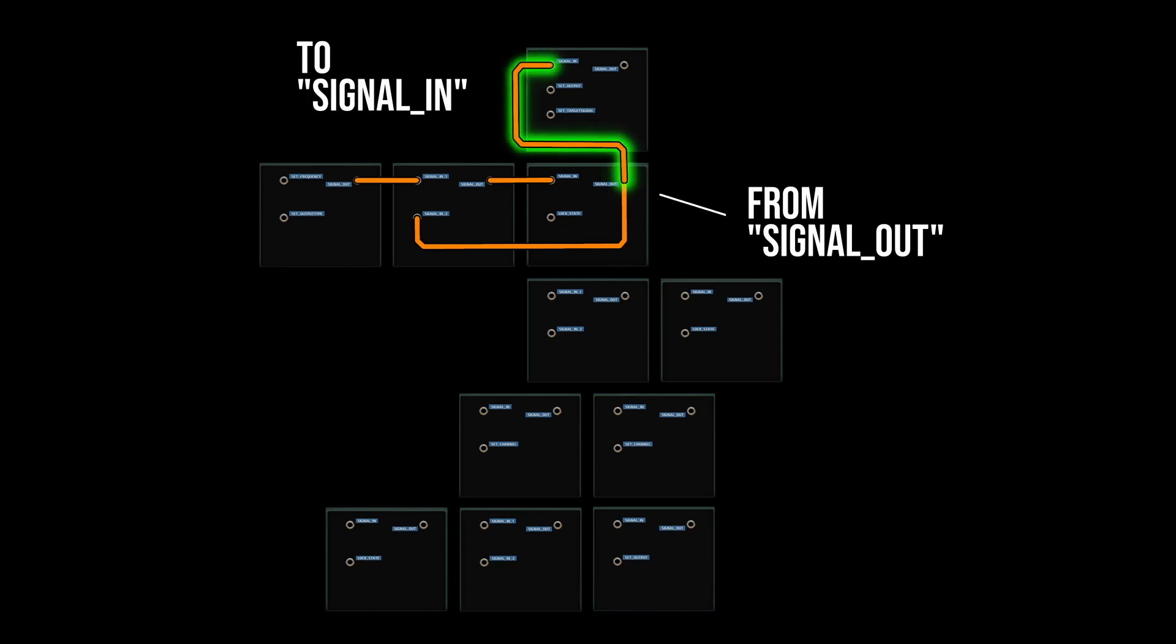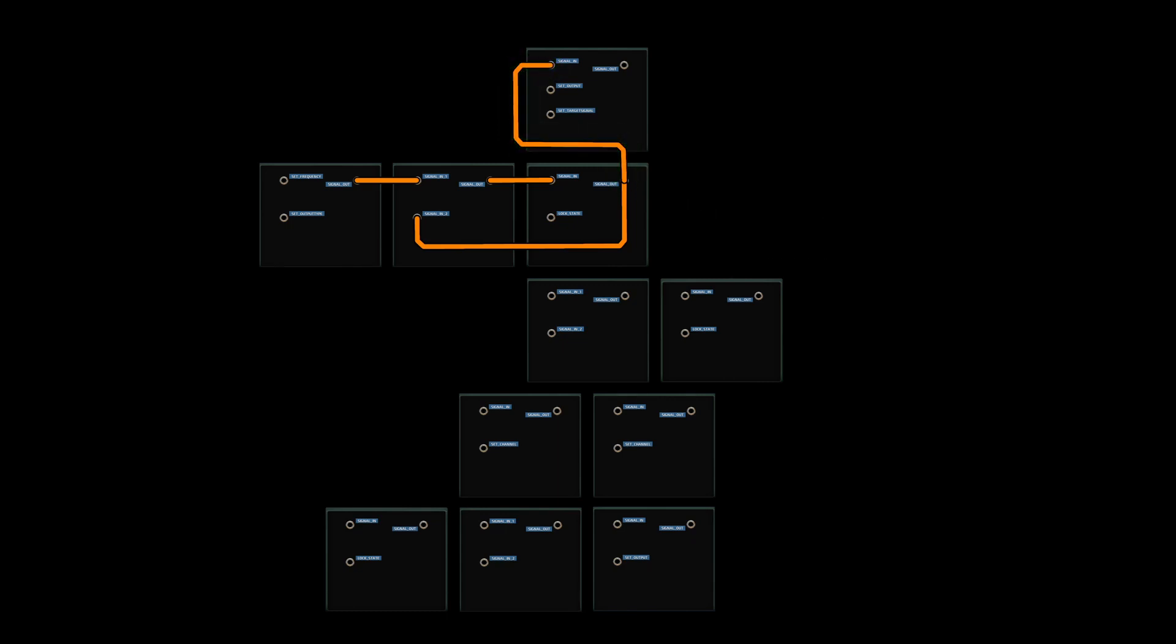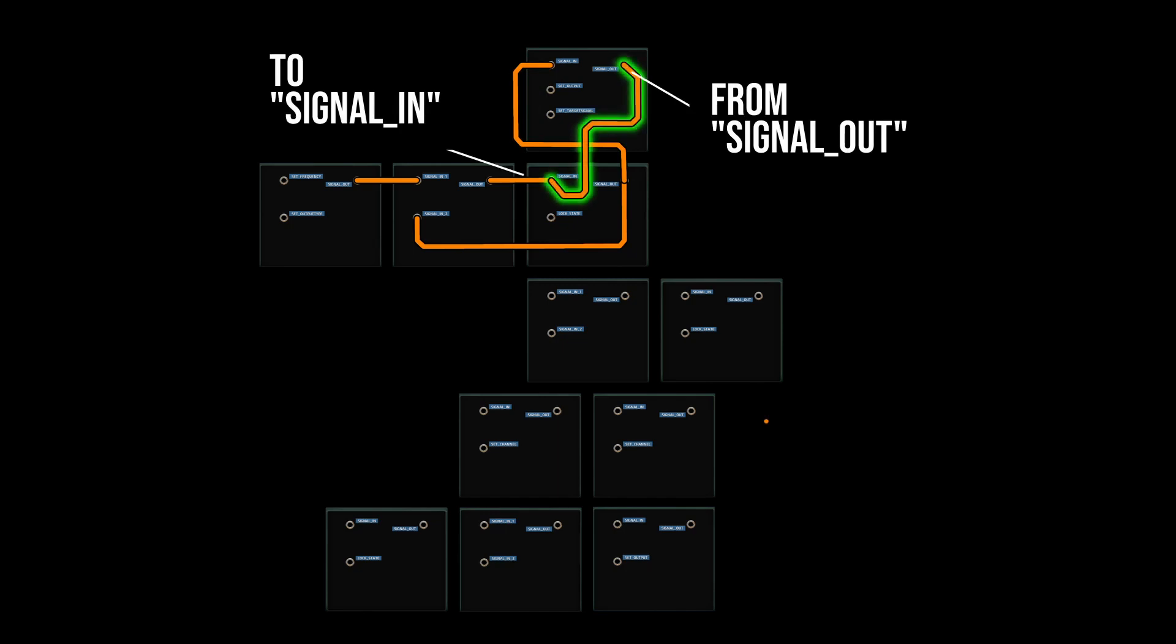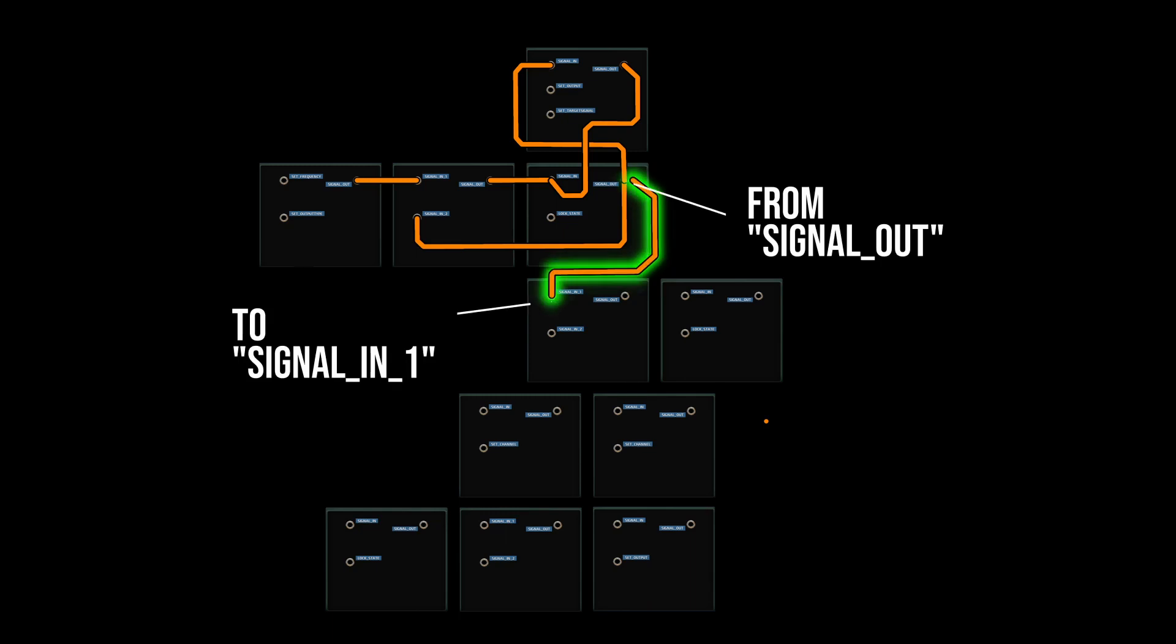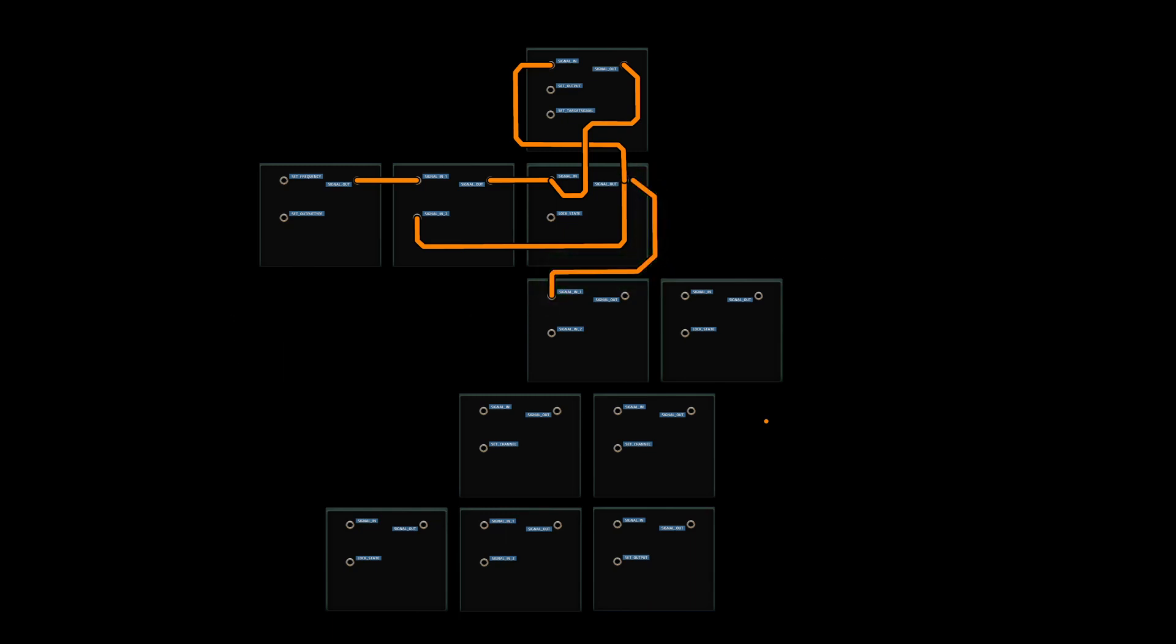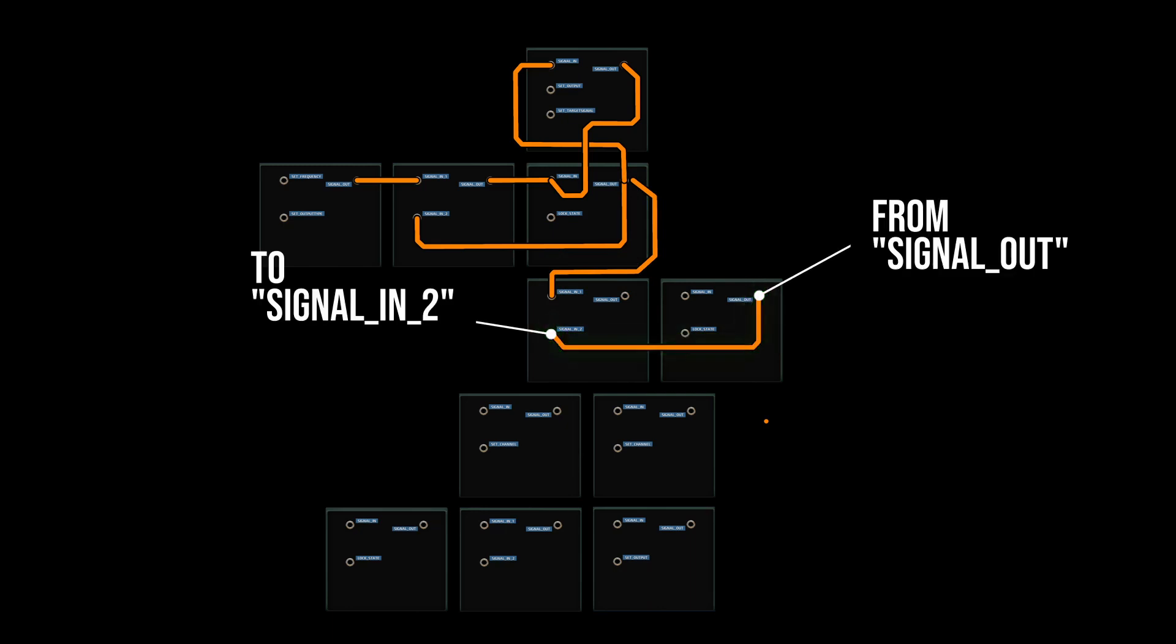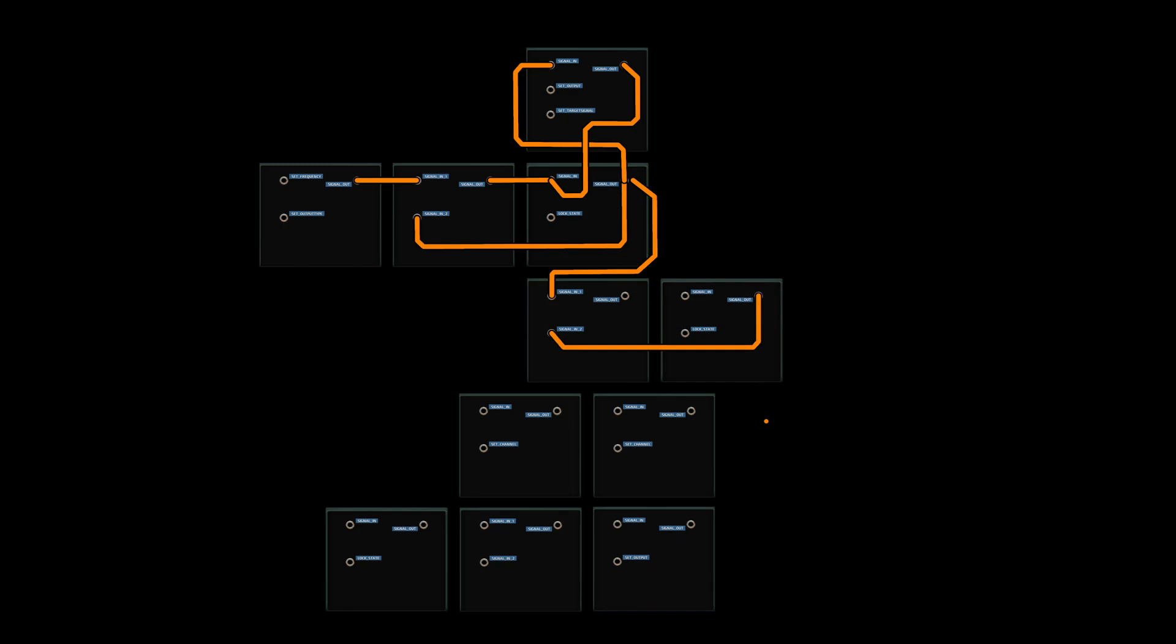Now connect the signal out of the memory block to the signal in of the signal check block above it and connect the signal out of the signal check block to the signal in of the previous memory block. If you've configured your blocks correctly, these connections will cause the self-incrementing circuit we just made to reset back to one whenever the stored value reaches the number of monitored devices, aka the target signal of the signal check block. Now make another connection to the signal out of that memory block to the signal in one of the addition block below it and connect the signal out of the nearby memory block to the signal in two of that same addition block.